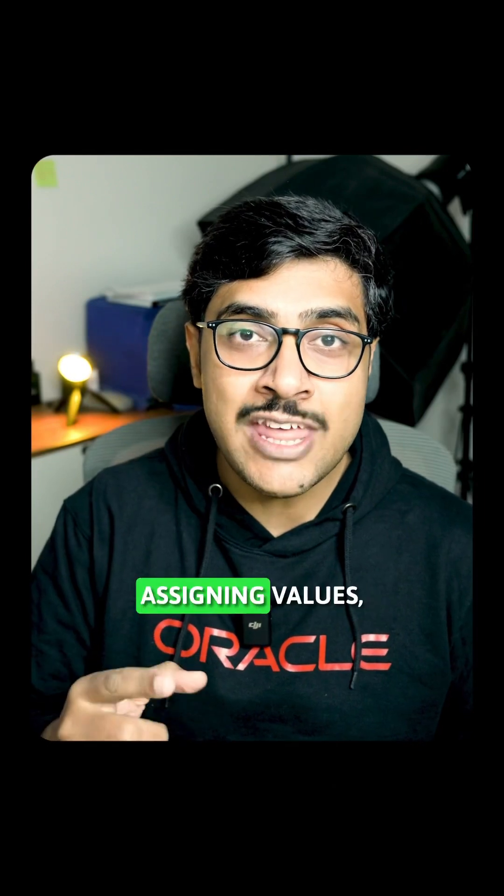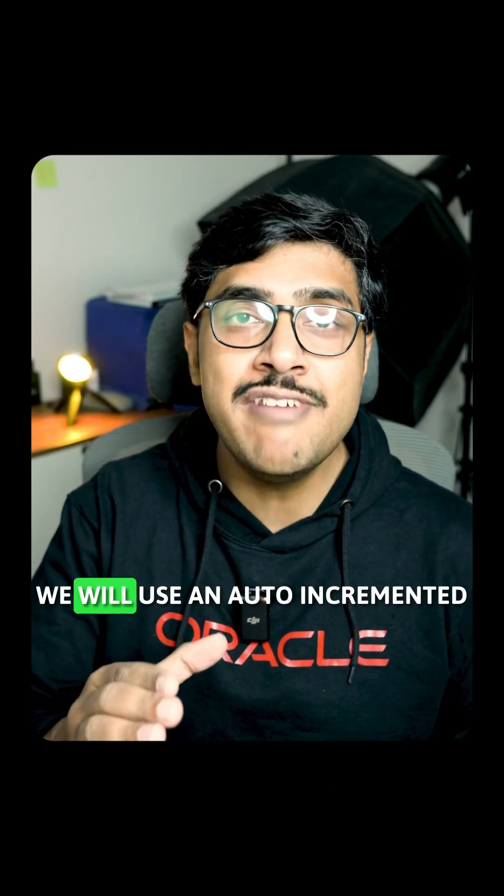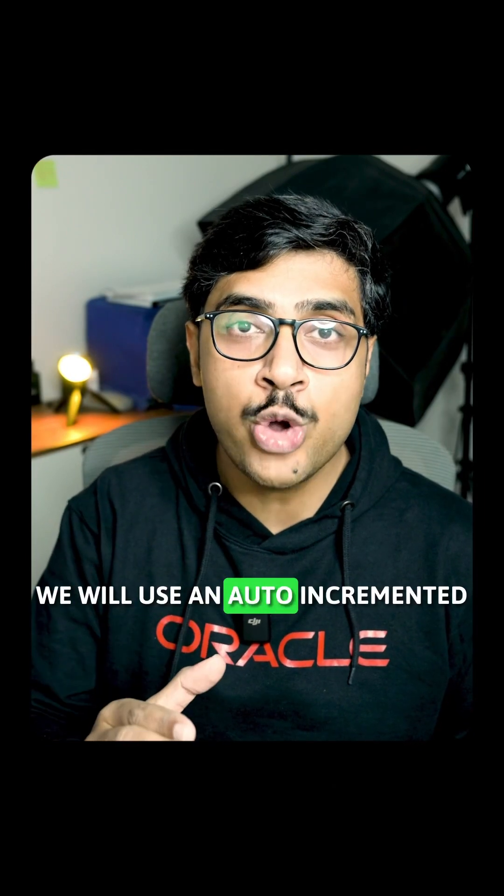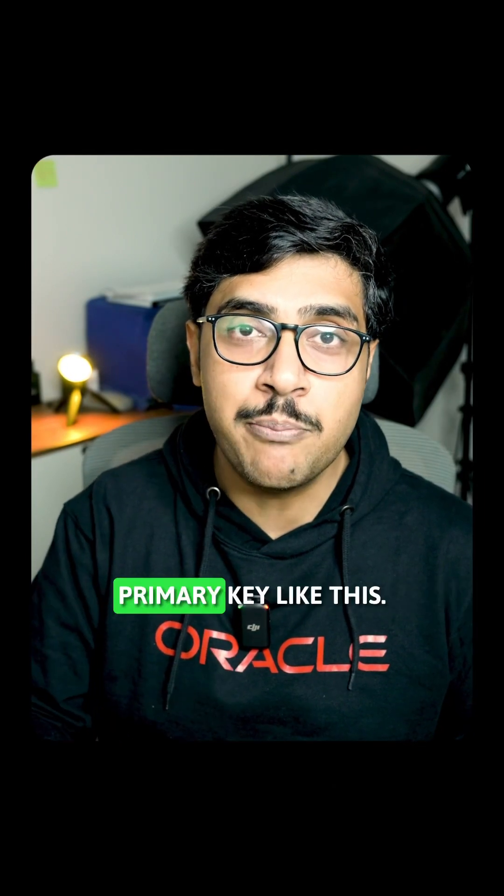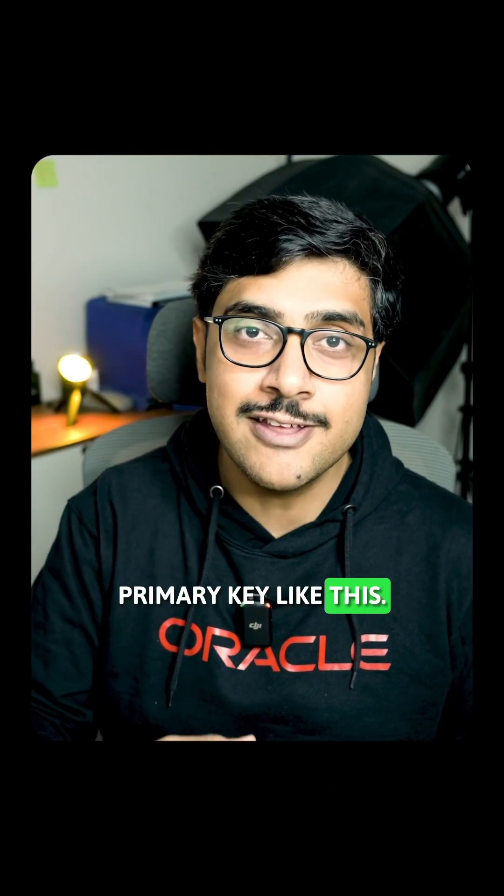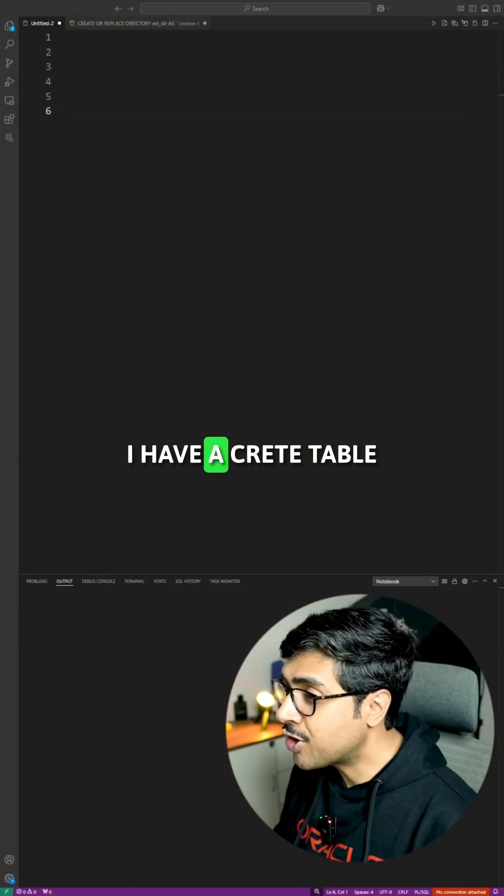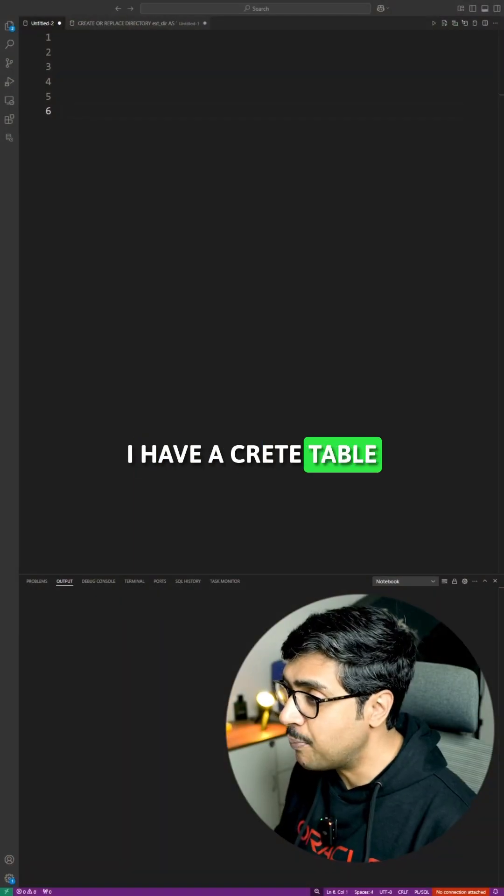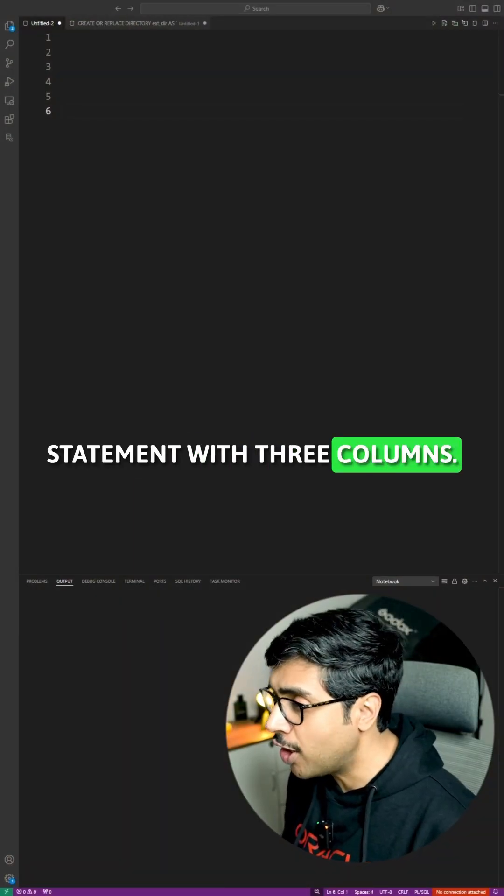Instead of manually assigning values, we will use an auto-incremented primary key like this. I have a CREATE TABLE statement with three columns.